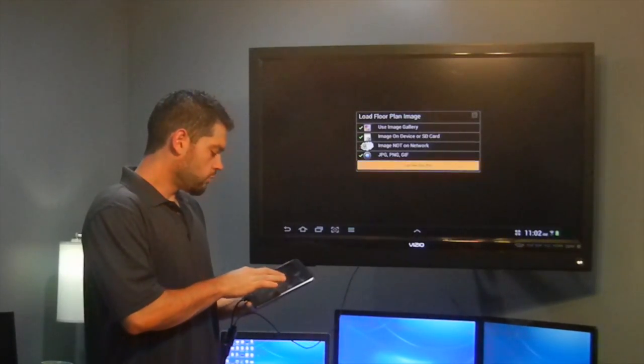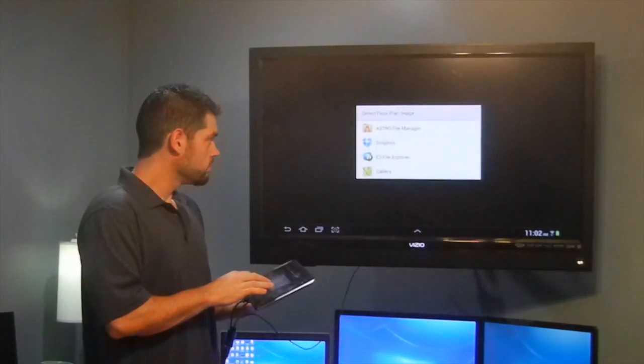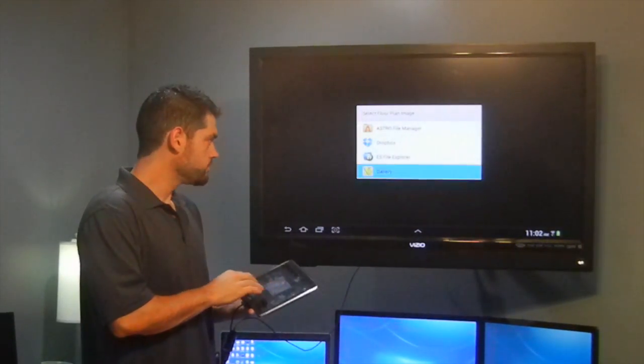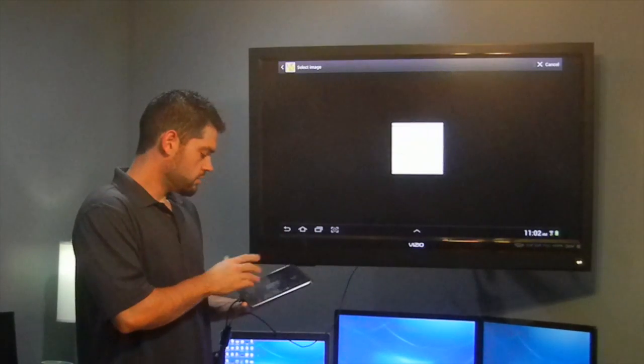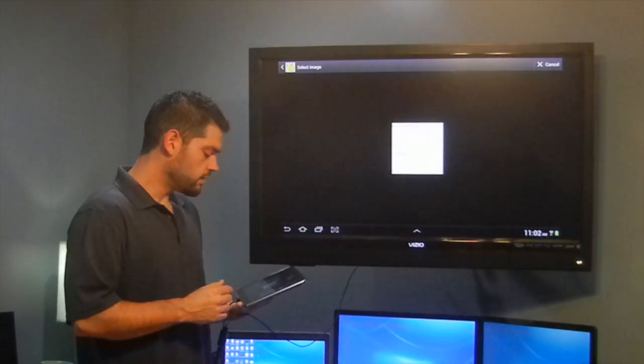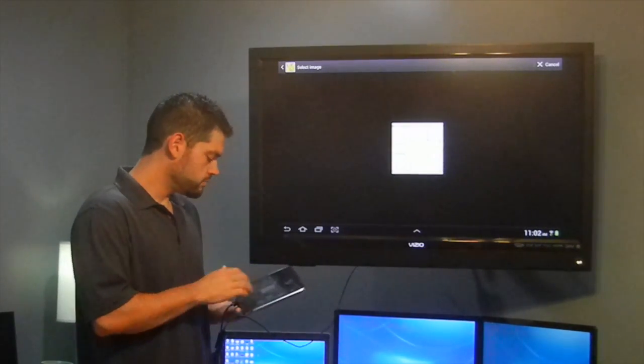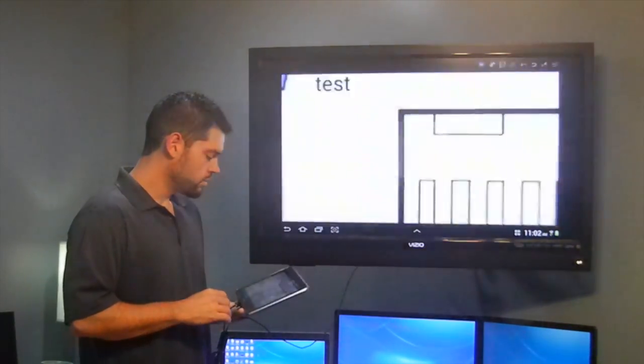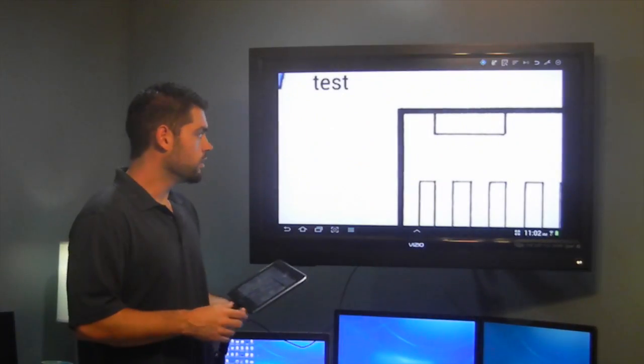So I'm going to click on load floor plan here. I'm going to use the gallery. I've got a floor plan here that I've downloaded to this tablet. I'm just going to select that. It's going to load it up.